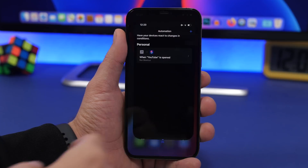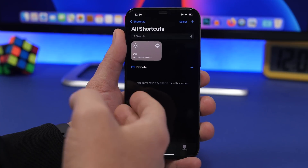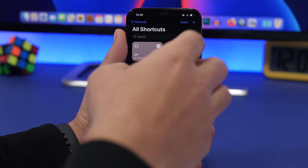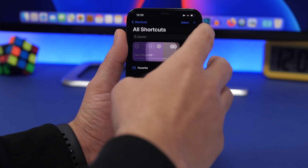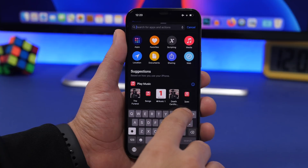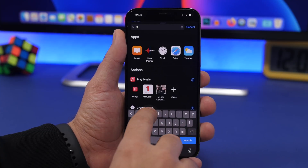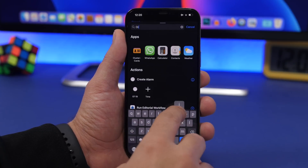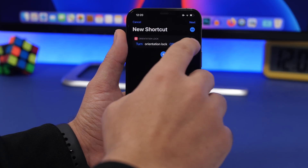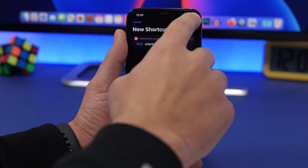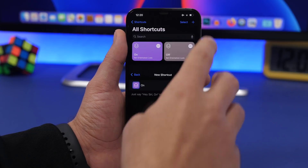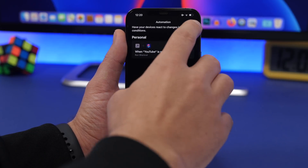Now in this case I can go ahead and create another shortcut to automatically turn the orientation lock back on when I exit the YouTube app. So let's try that as well. Go to orientation lock, switch to turn, and turn it on. Then create a new automation.